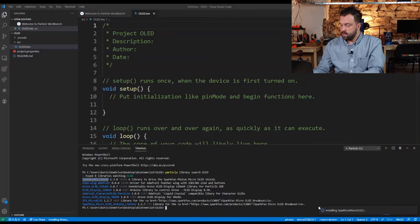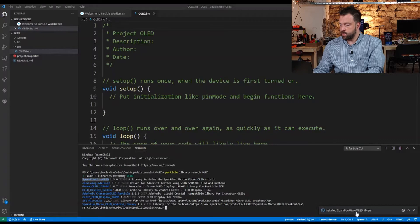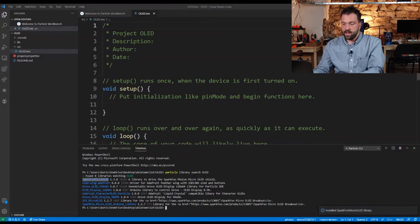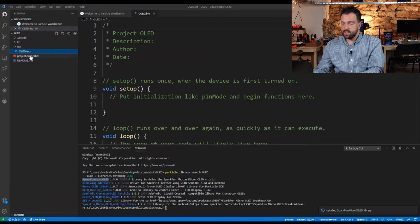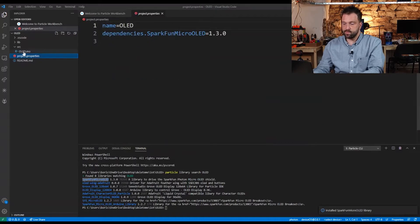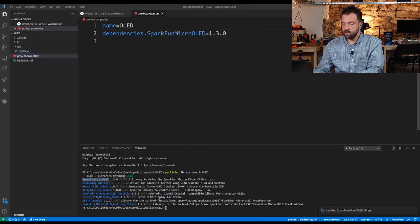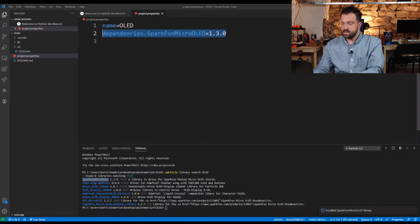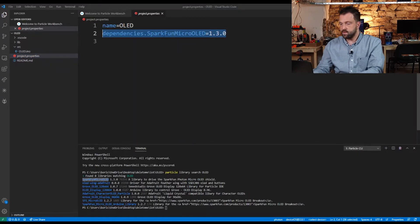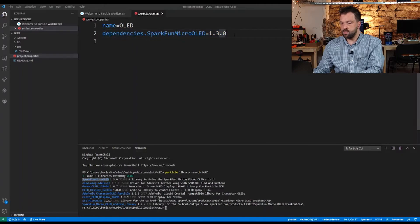Now in the bottom part you'll see that the SparkFun Micro OLED library is installed. If you check project properties, you'll see an extra line that says dependencies dot sparkfun micro OLED with the version number. This is what's necessary to install the library into a project.